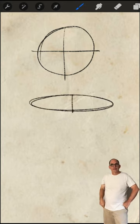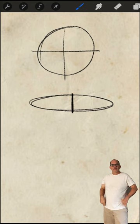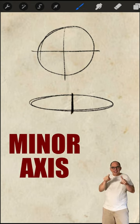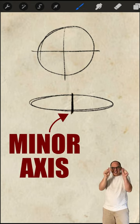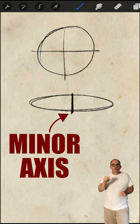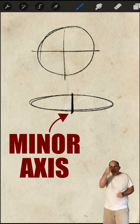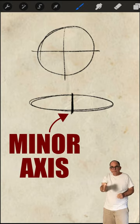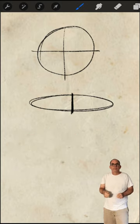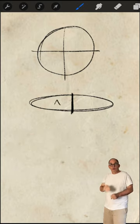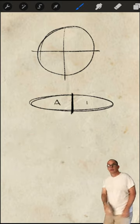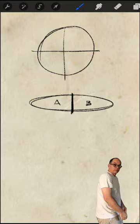And the one thing we have to be aware of is the minor axis. That's the distance that goes across the shortest area of the circle. And the key is to get this side to be reflective of this side.